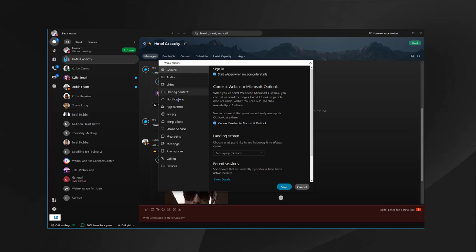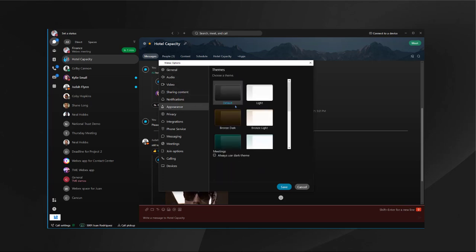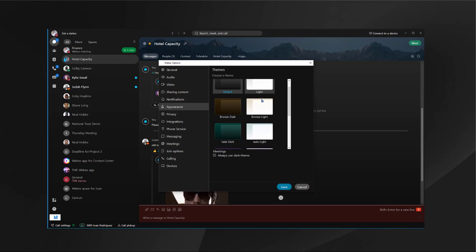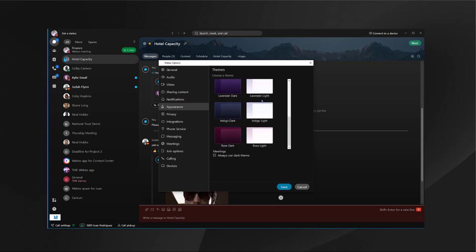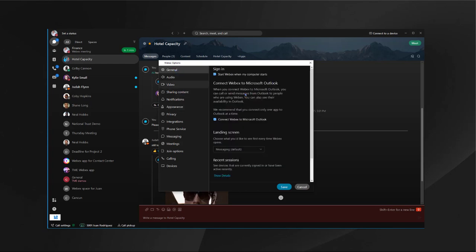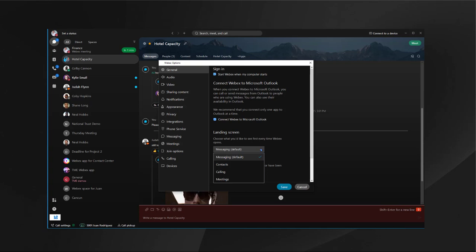One of them is the appearance. Do you want to work in dark or light mode? There's a lot of options for you to choose. Another setting you want to take a look at is your landing screen. This setting will let you choose what workload you see when you first open the Webex app. By default you go to messaging, but you can easily change that to something else.